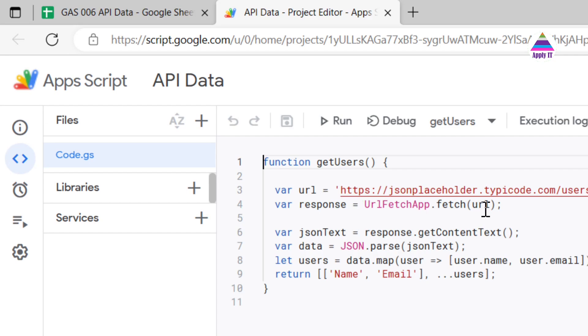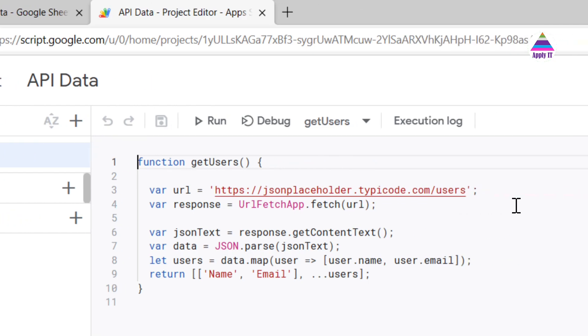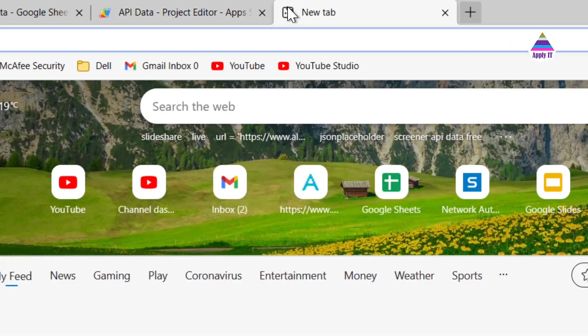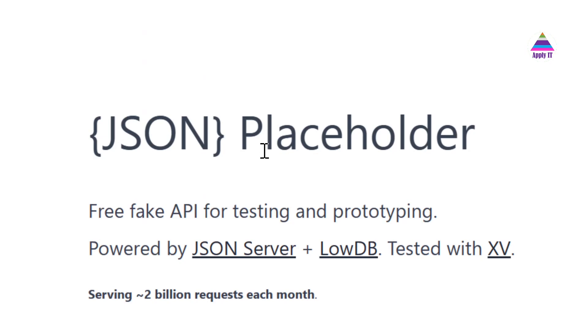Now let's understand this function. So it's a getUsers function. This URL is the URL of this JSON Placeholder API. Let me show you what that API provides. Copy this URL and visit that URL. You will find that it provides different APIs.